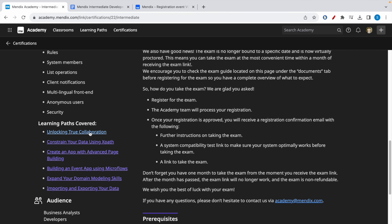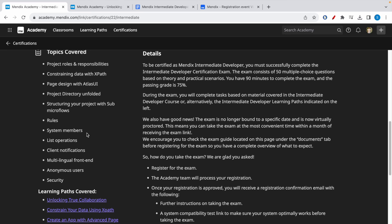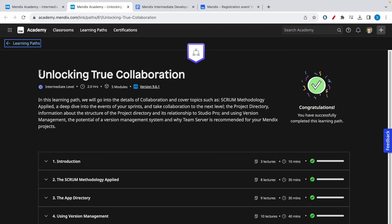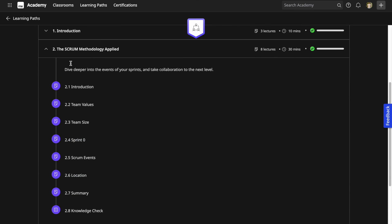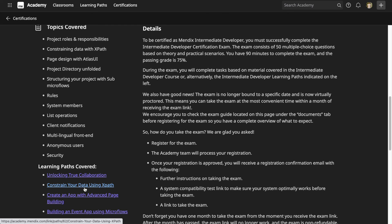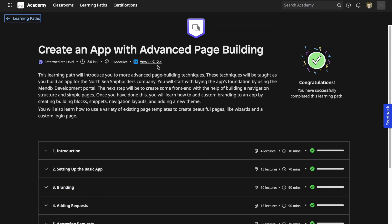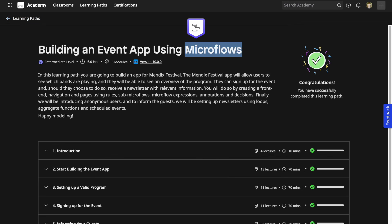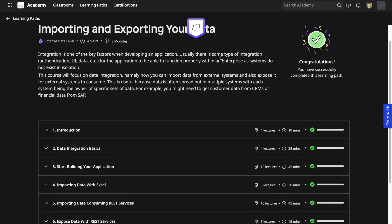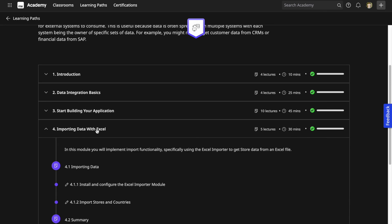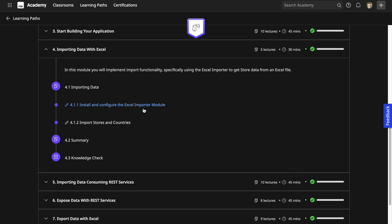Now let's look at the six learning paths, keeping in mind the exam topics and sections so you can focus on the relevant areas. The first learning path is about unlocking true collaboration, with five modules — the Scrum methodology applied module is very important for the agile section. The second covers advanced page building to help score better on the page section. The third is for microflows, the fourth for domain model skills, and the fifth and sixth deal with importing and exporting, including REST services and importing data using Excel import modules.